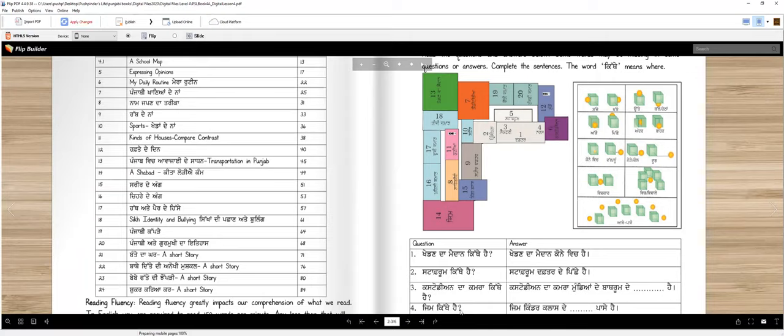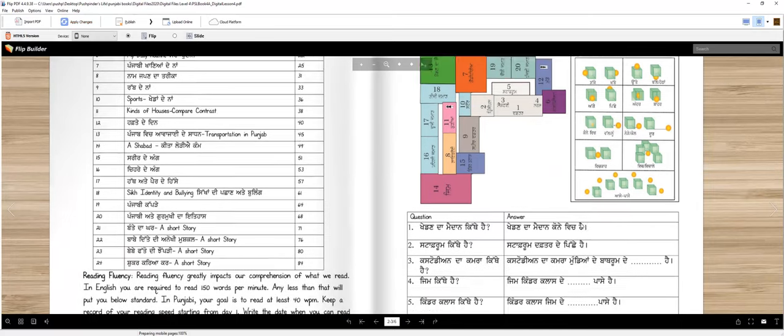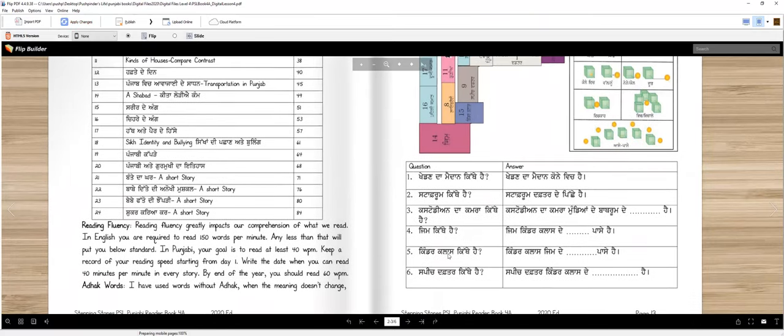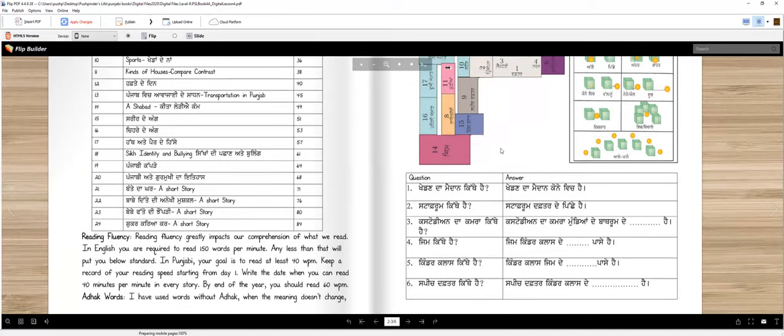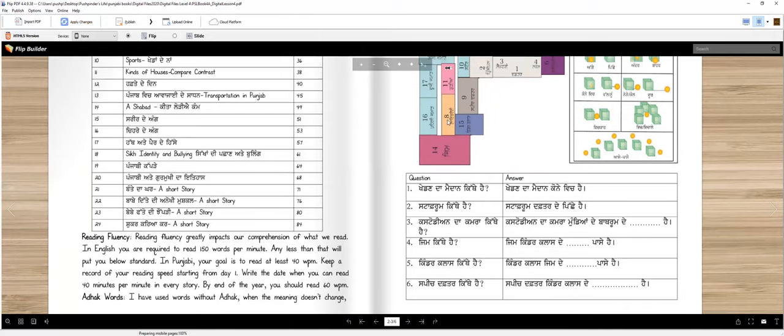Gym kitte hai. Gym. Gym kinder class te. Sajje paase hai. Kinder class kitte hai. Kinder class gym de. Khabbe paase hai. Speech daftar kitte hai. Speech daftar kinder class te. Speech daftar kinder class te. Khabbe paase hai. Okay?